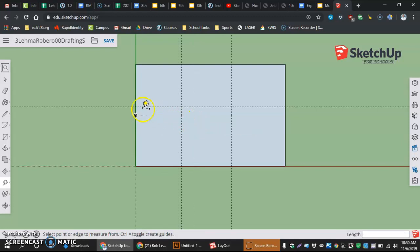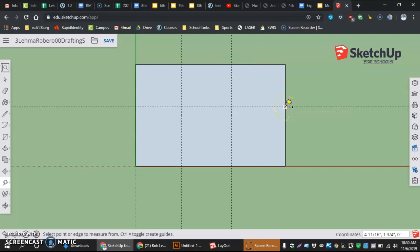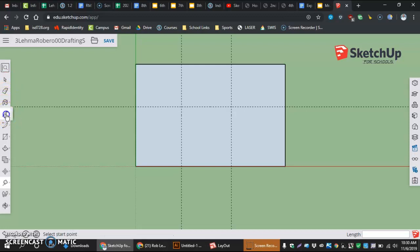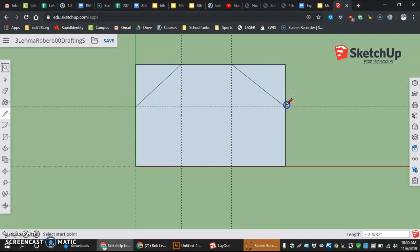Now I have intersections made in all the locations I need to draw my straight lines from. How I do that is going in here, taking my pencil tool, which is the line tool, selecting the intersection, selecting the intersection, intersection to intersection. And then lastly,